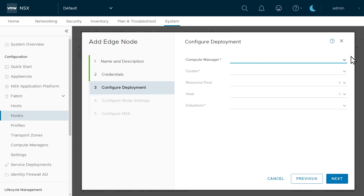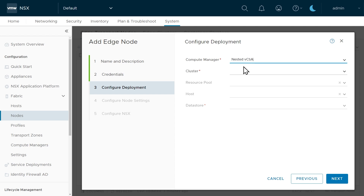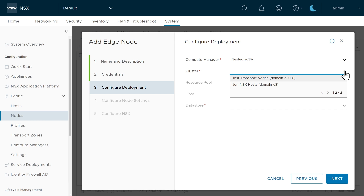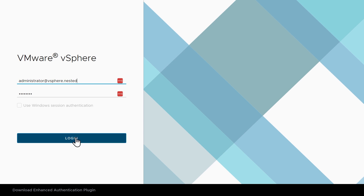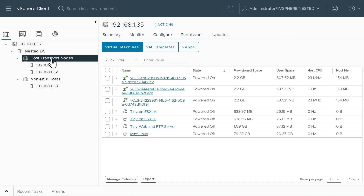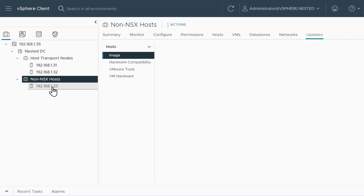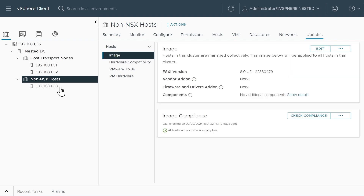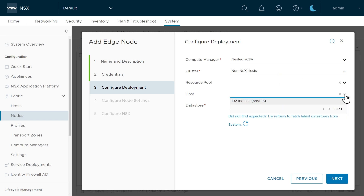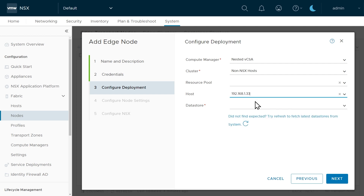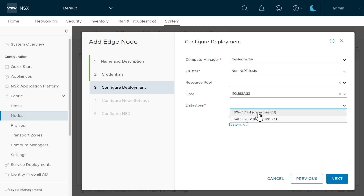For the deployment of these VMs we need to specify where to put them. Because the NSX manager already has a relationship with this vCenter, we select it from the list. We want to put this on ESXiC, which is in the cluster called non-NSX hosts — confirmed in the vSphere client under hosts and clusters. Back in NSX manager, we skip the resource pool, select ESXiC as the host, choose a datastore on ESXiC, and click Next.